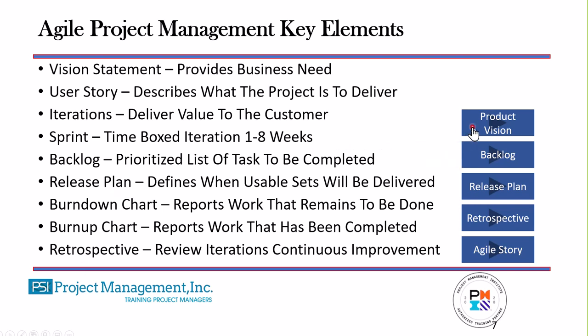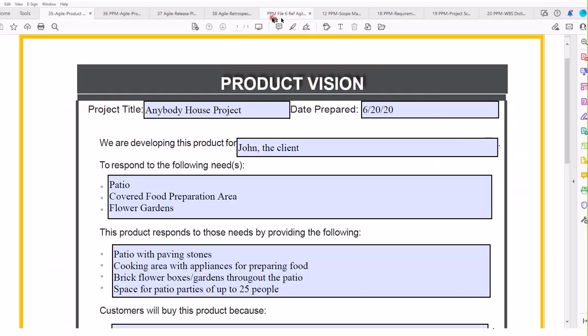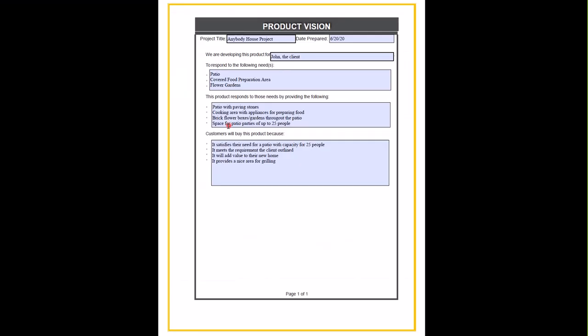The product vision describes who we're developing this product for, what needs it's responding to, how it responds to those needs, and why the customer will buy this product. That is the product vision statement — it's what guides us in the development of the project itself.